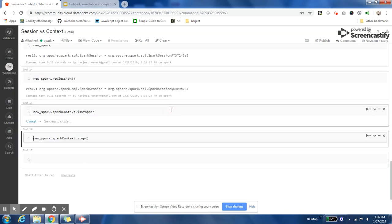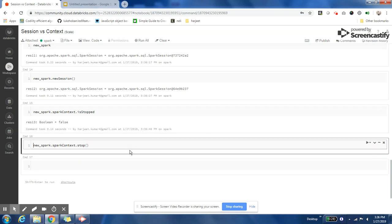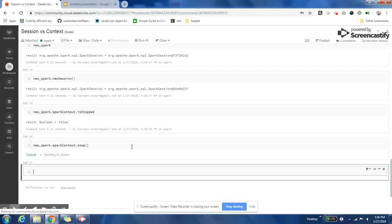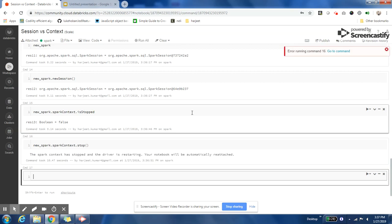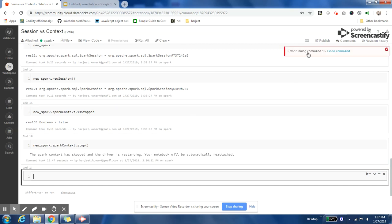If I stop my Spark Context, my whole application will stop. It will take a few seconds for this cluster to stop. You can see that I got an error message.